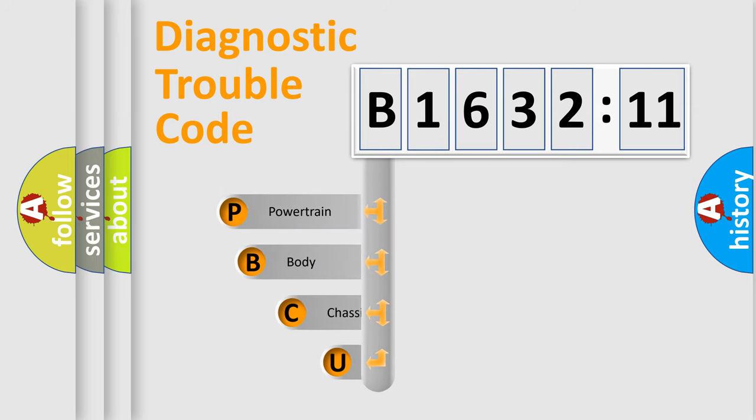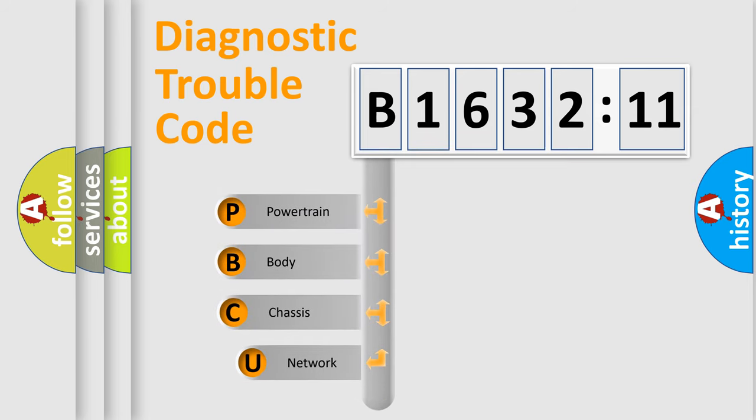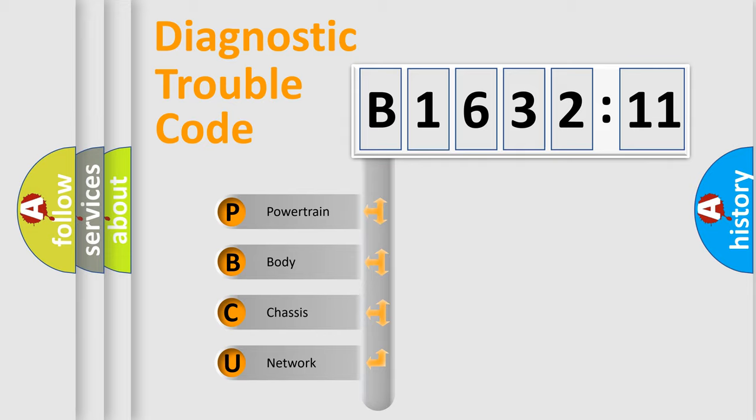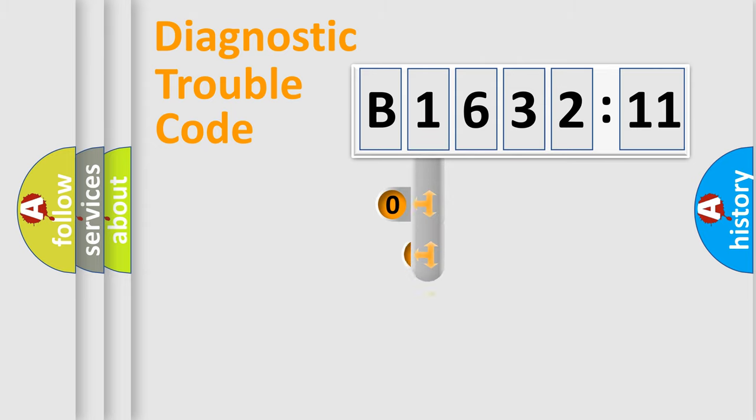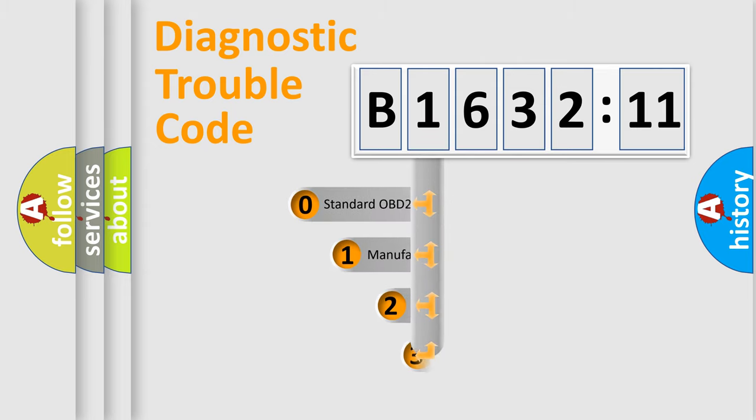First, let's look at the history of diagnostic fault code composition according to the OBD2 protocol, which is unified for all automakers since 2000. We divide the electric system of the automobile into four basic units: Powertrain, Body, Chassis, and Network.